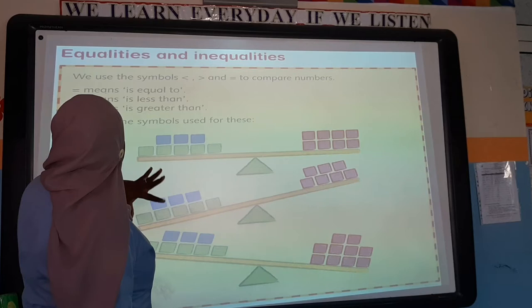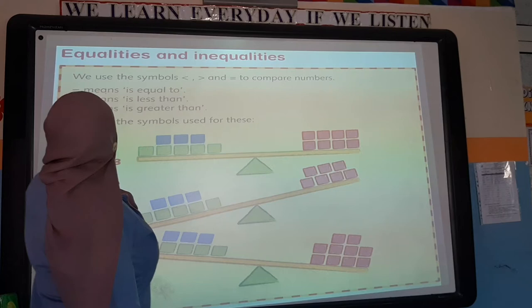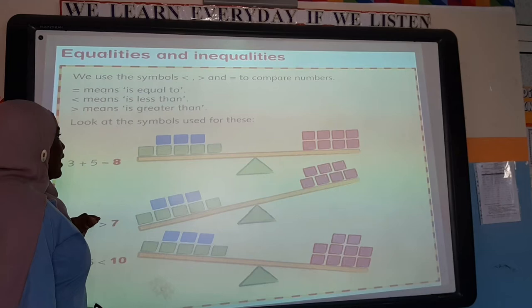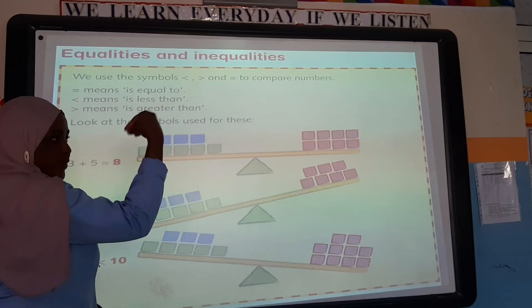We use the symbols greater than, less than, and equal to to compare numbers. This symbol means equal to, this means less than, and this means greater than. Remember: the alligator always eats the bigger number — it faces the bigger number only.